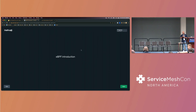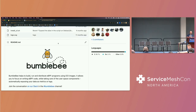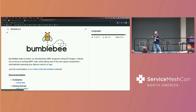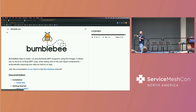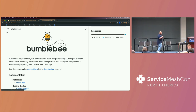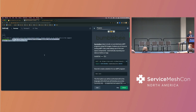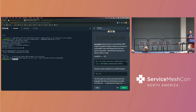Bumblebee is an open source solution — I'll show you the repo. It's a good entry point for learning eBPF. For me, as someone who knows proxies and service mesh but is learning eBPF, it's a great tool because it lets me focus on the kernel program without worrying about the user space program.